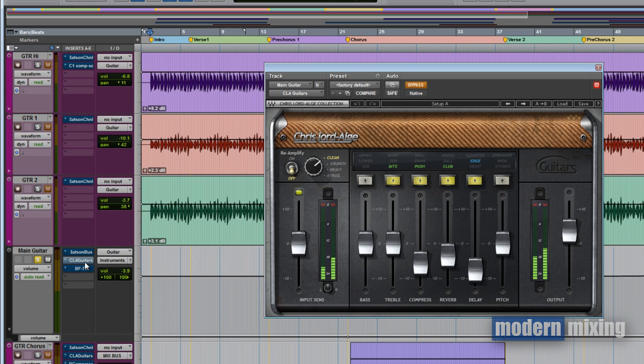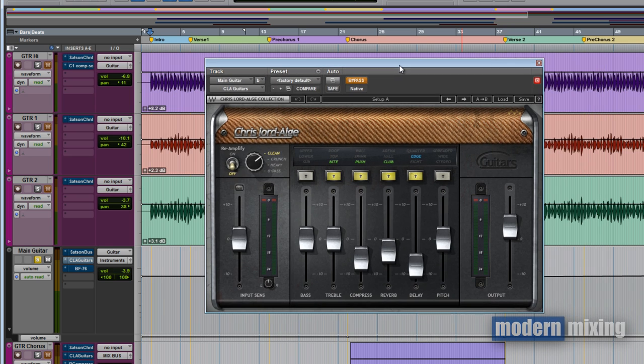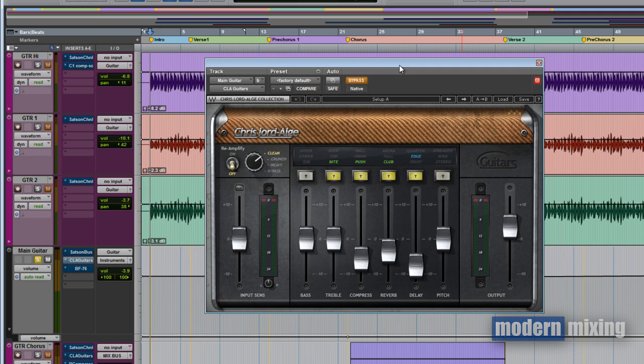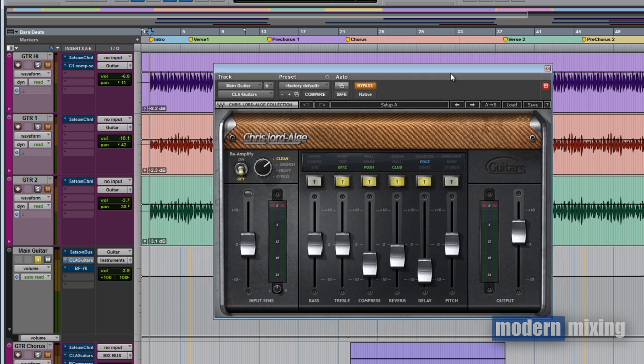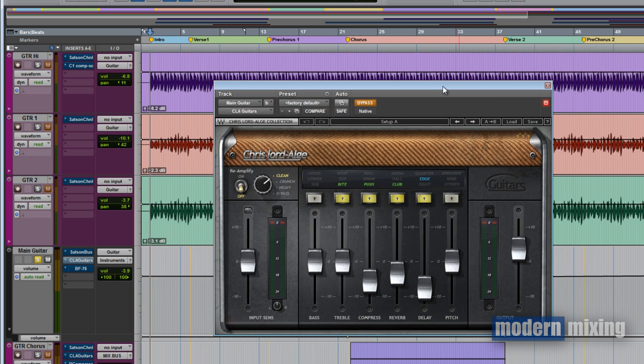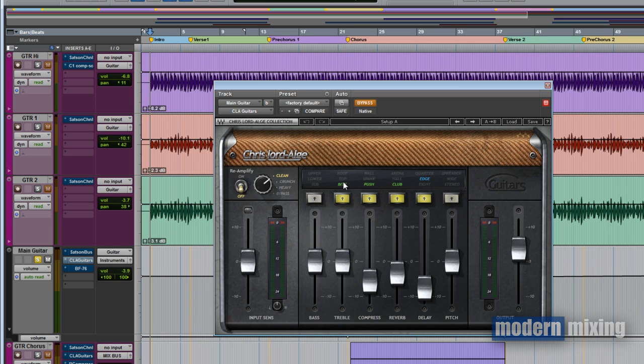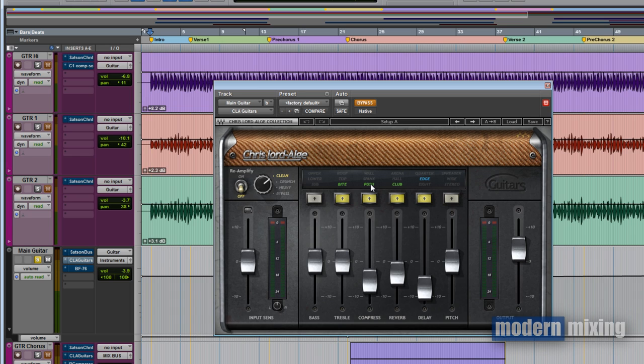Next in the chain is the Chris Lord-Alge guitars. I love this plugin and most of the time when there's an acoustic guitar, I default to this thing. It has everything built into it that I need. There's only four things I used: the treble on the bite setting because it's got more mid-range, and the compression on the push setting which adds a little bit of EQ or harmonic in the upper mids. I got parallel compression plus that extra EQ.